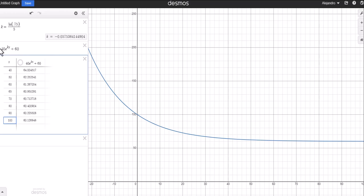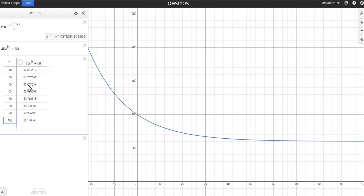Looking at the solution function T(t) = 40·e^(kt) + 60, the graph shows the expected asymptotic behavior — the temperature gets arbitrarily close to room temperature of 60 degrees. From the table: at t = 60 minutes (one hour), temperature is about 61 degrees; at 65 minutes, you're at 60. So it takes a little over an hour for the coffee to effectively reach room temperature.